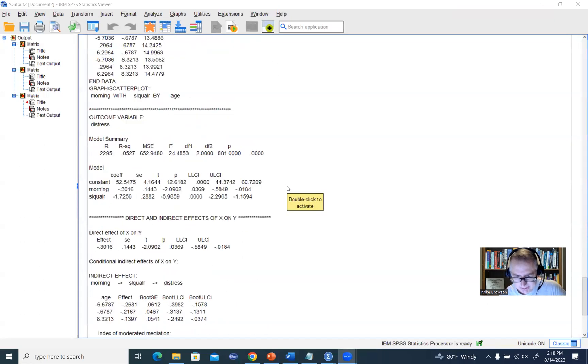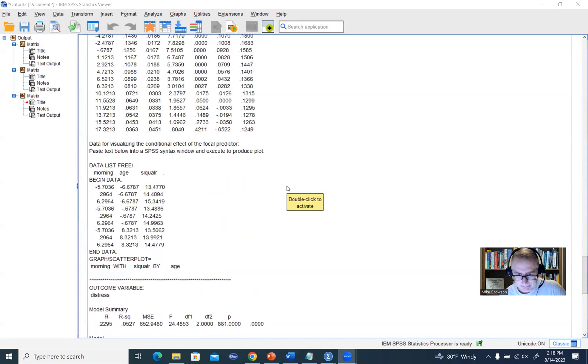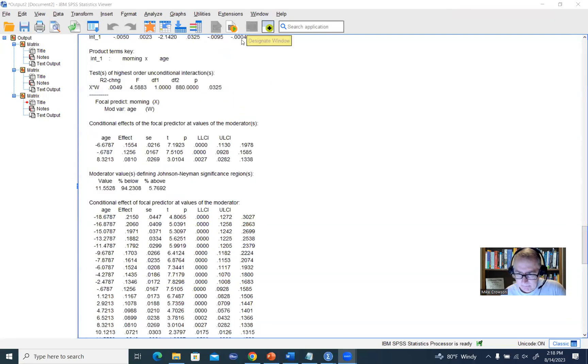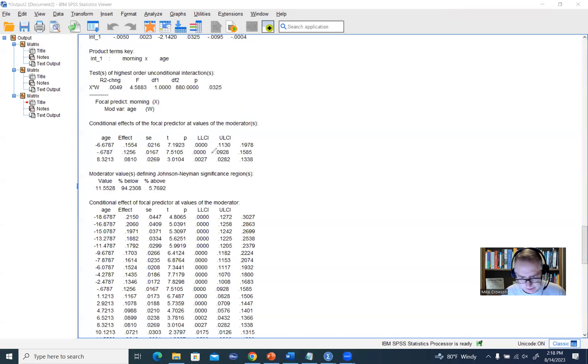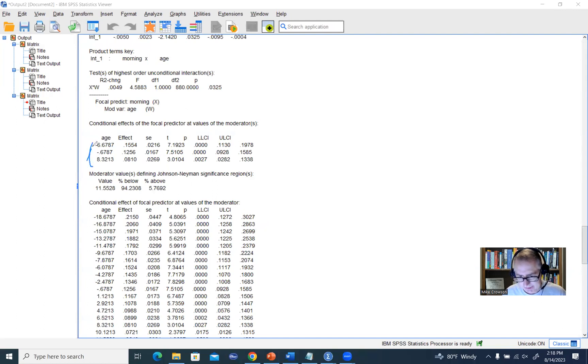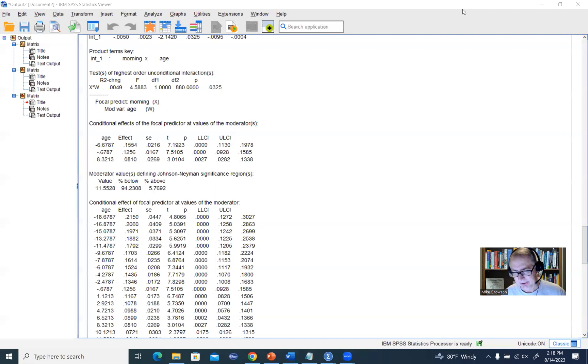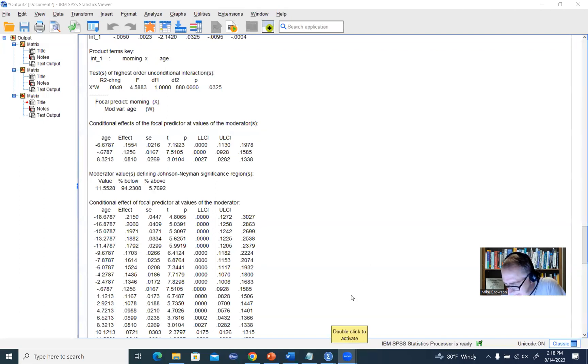I will say too, that when you scroll up here, just keep in mind that the conditional effects based on how we specified our model, this is at the 16th percentile for age, 50th percentile, and the 84th percentile, which is consistent with what we had done previously using the drop-down menus. Okay. So that's going to wrap up this video presentation and thanks for watching.